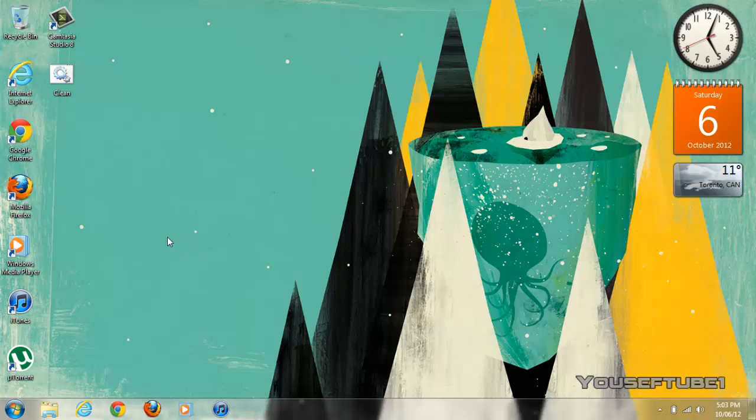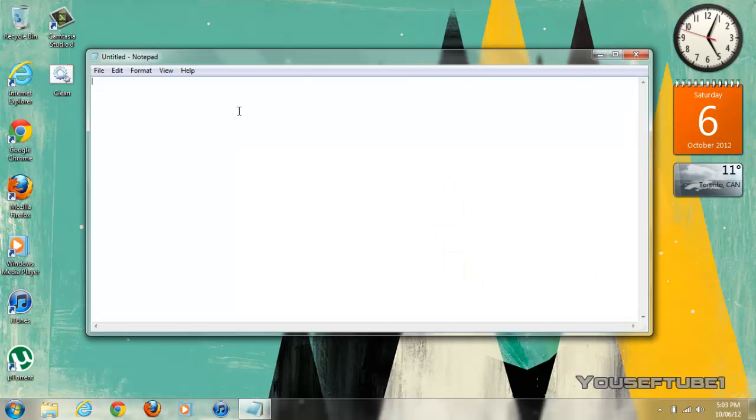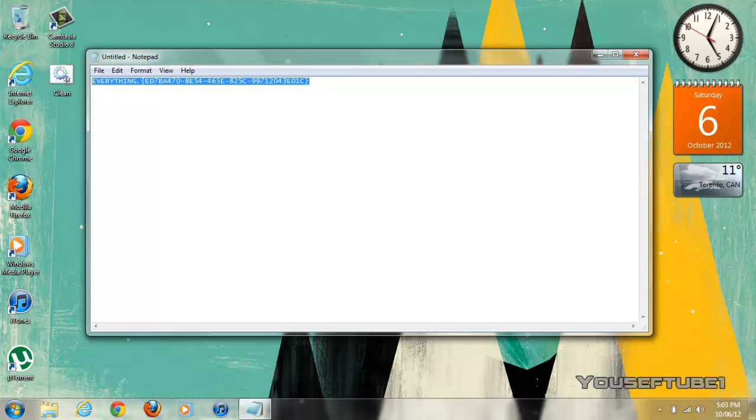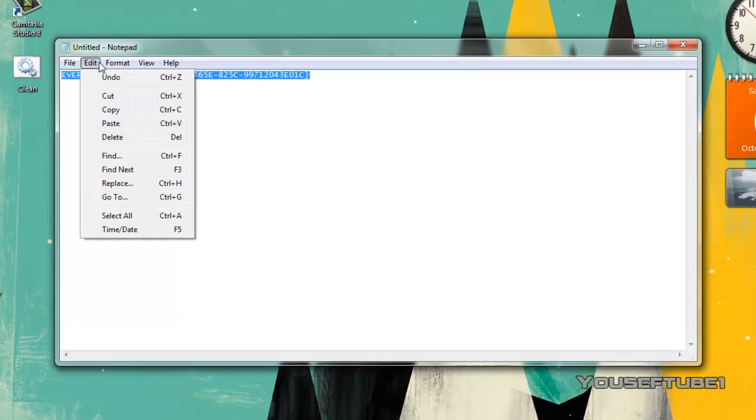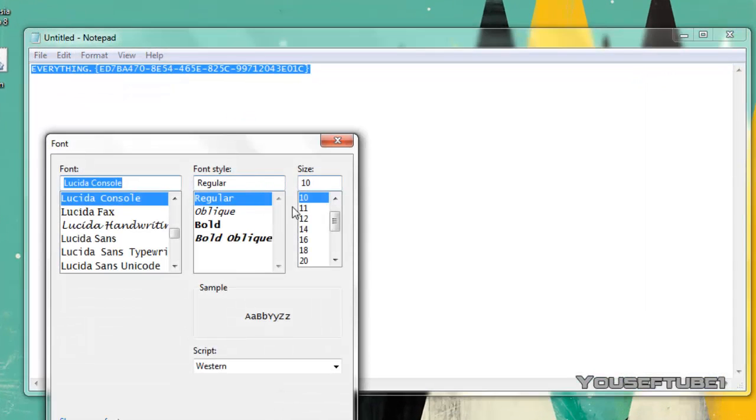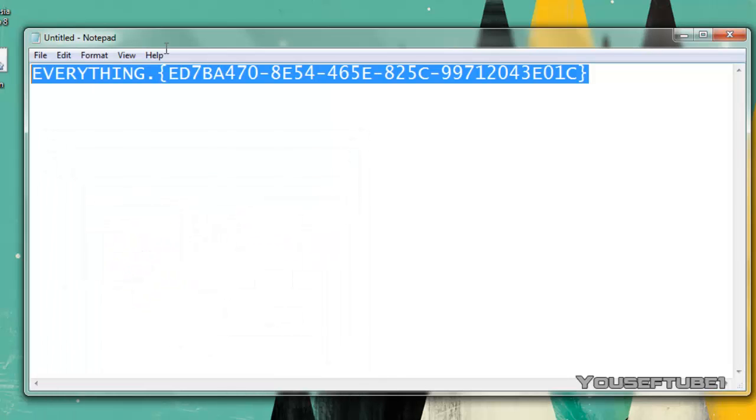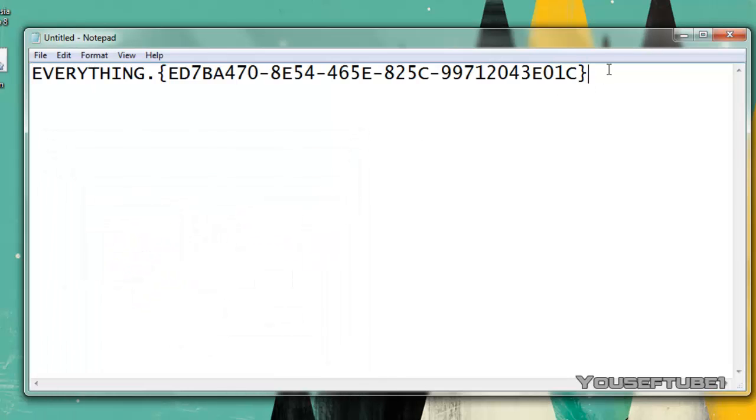Now all you need for this is one simple command. So I'm going to open up my notepad here and just paste this command and I'll make it bigger for you guys so you can see. Let's go font size 20. So that is the simple command. You can copy it down if you would like but it will be provided in the video description.